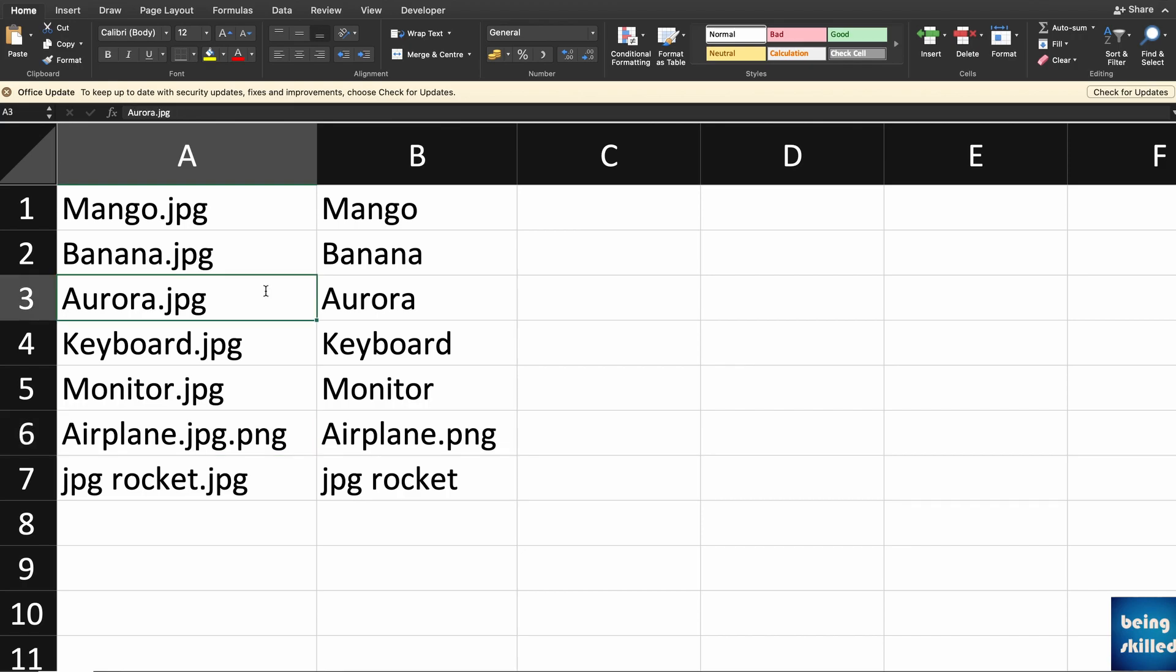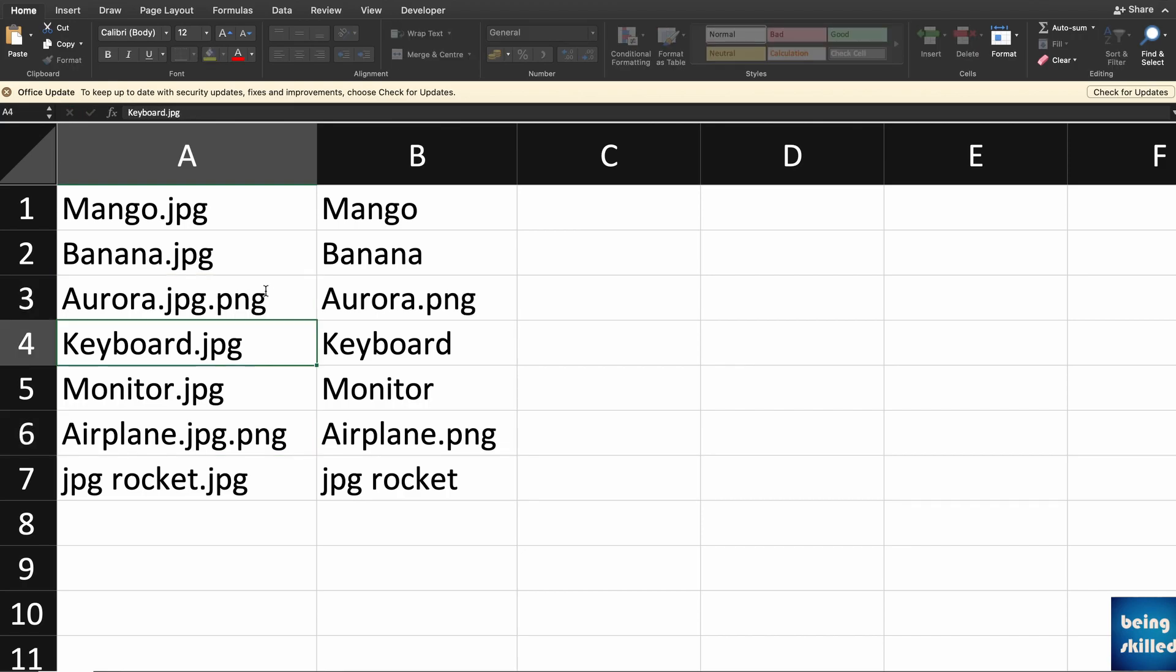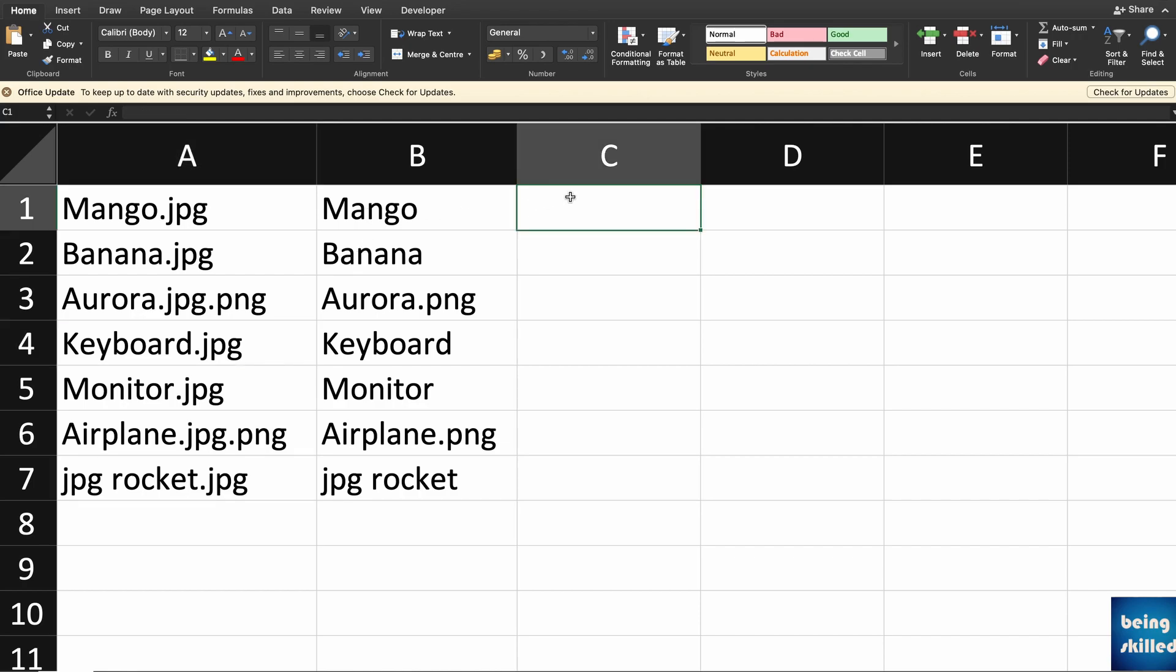But here one thing you can notice is that let's say we are having Airplane.jpg.png as well, so it didn't get removed but we want that to be removed as well. So in that case we will adjust the query a little bit.